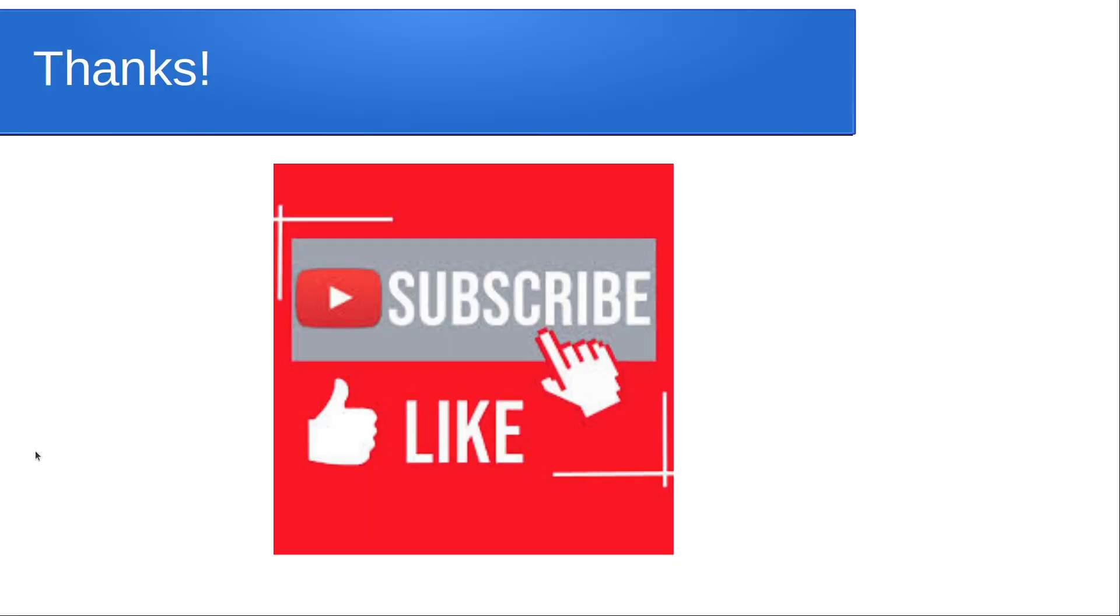That's it for today please don't forget to subscribe and like and hit that notification bell and we'll see you next time.